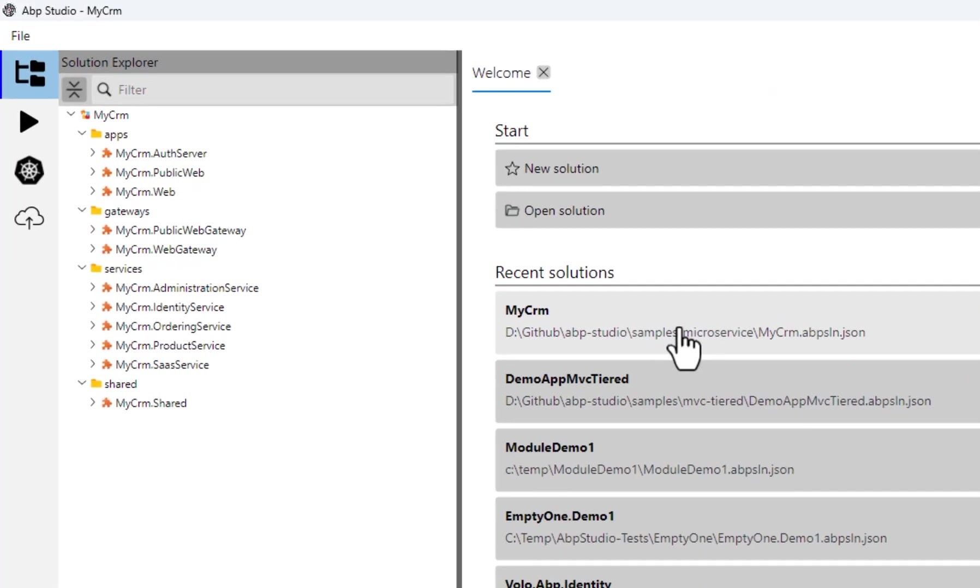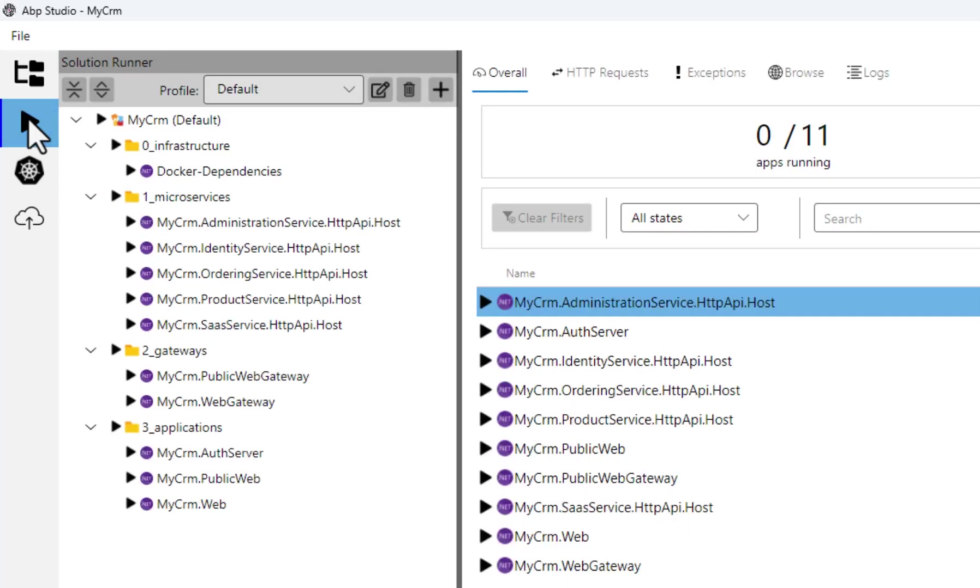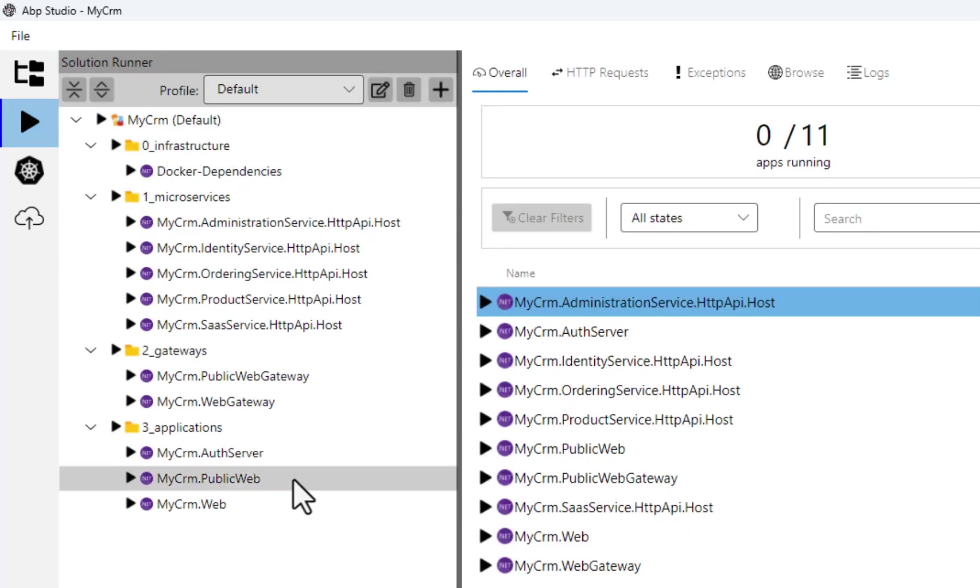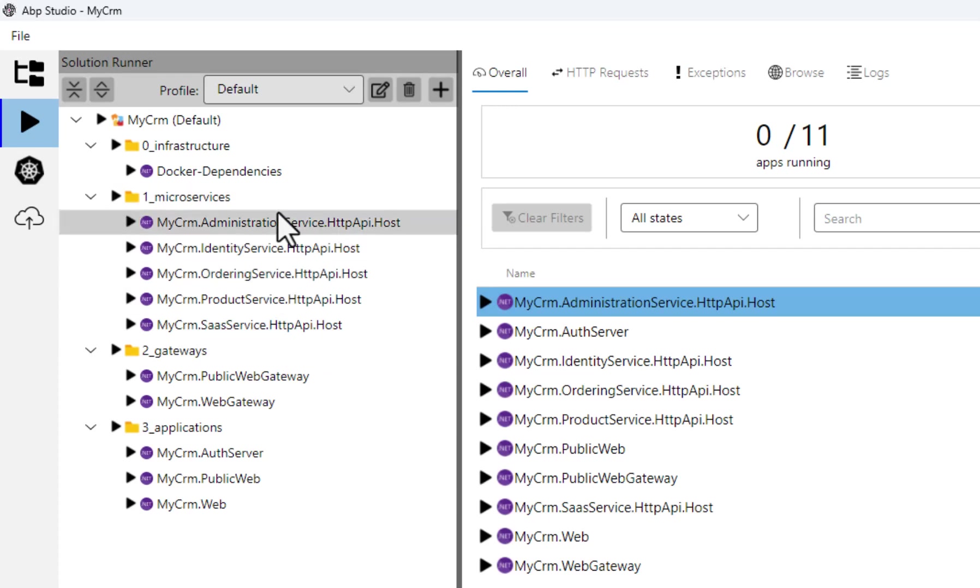It's loaded and ready. On the left side, you see the vertical navigation bar. I'm selecting the solution runner tab. Now you see the solution runner tree on the left side of ABP Studio. Here we have all the runnable microservices, API gateways and applications. I created a few folders to group them.